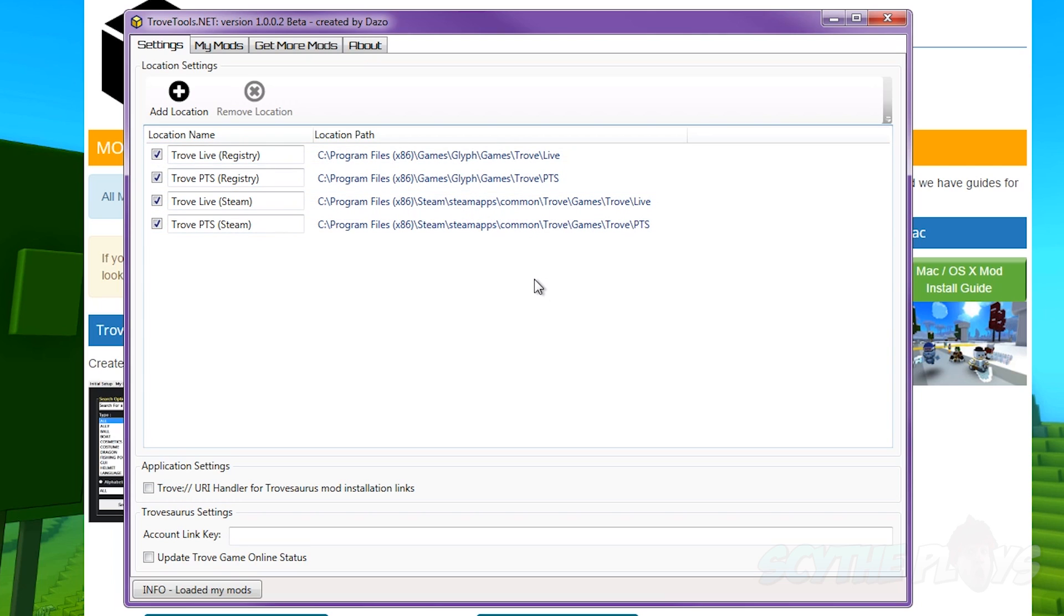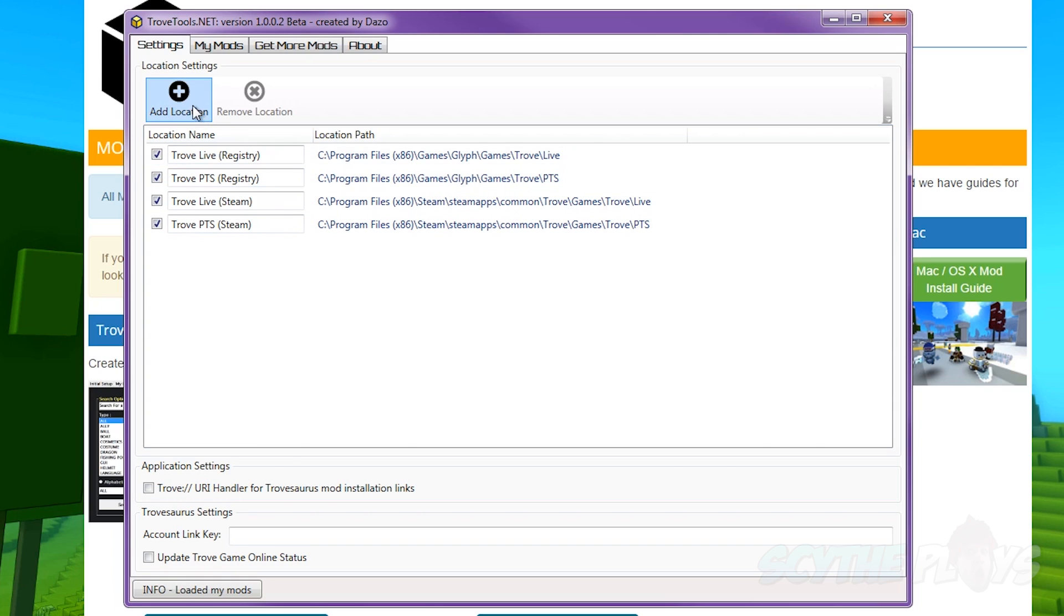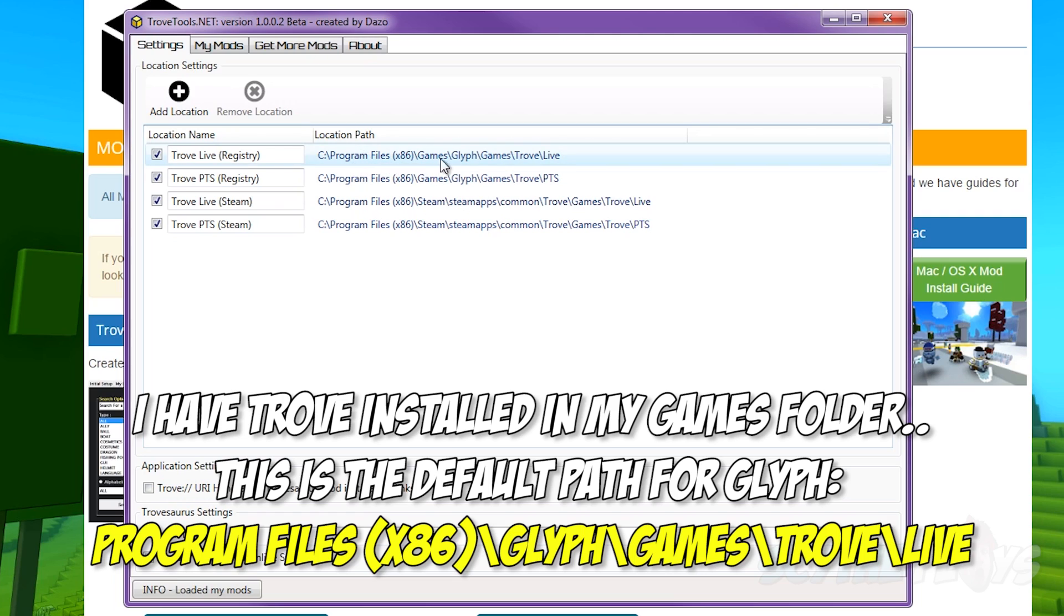But if you don't actually see these here, you can actually just see the file paths right here and you just go to add location and then you just follow this chain to the live folder.